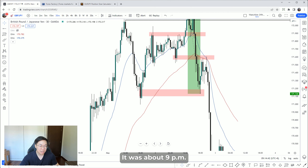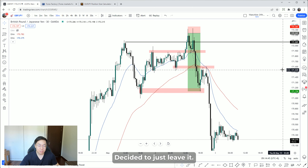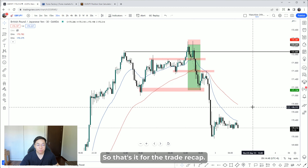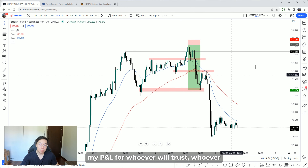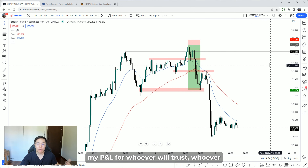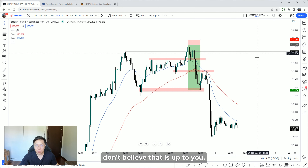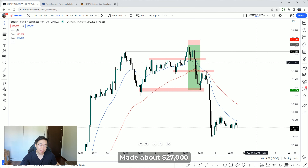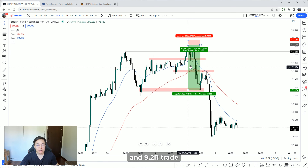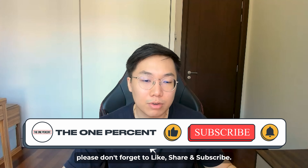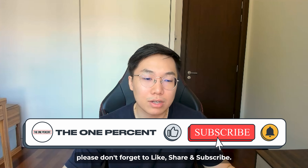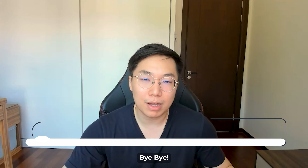I did have a plan to re-enter short at 171.59, but it was around 9 or 10 PM so I decided to just leave it. That's it for the trade recap. I won't be showing my P&L — whoever believes it is up to you. Made about 27 to 30 thousand dollars in total on a 9.2R trade. Please like and subscribe, and I'll talk to you next time. Bye bye.